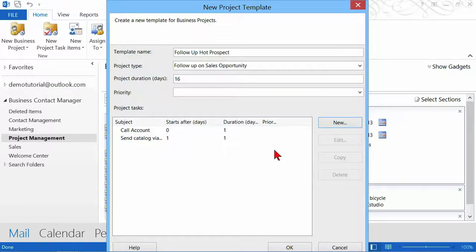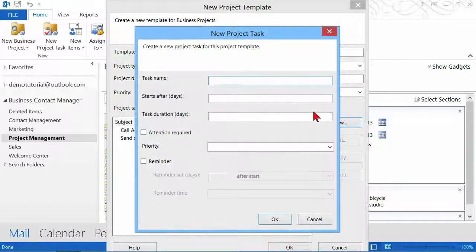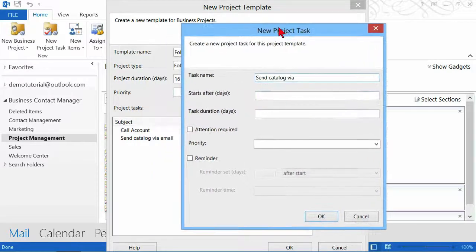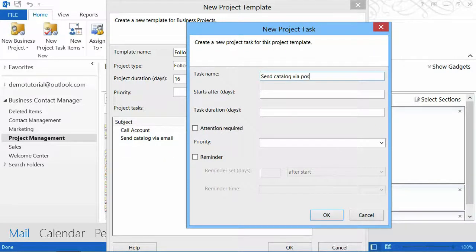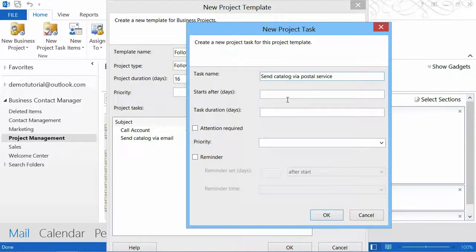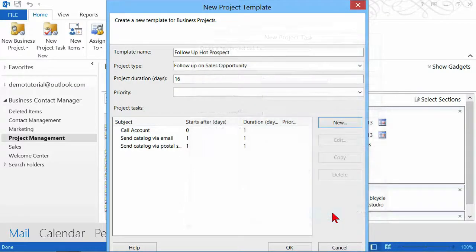My next task, Control V on my keyboard. I sent it via email, now via postal service. This starts after one day, and I'm going to give myself one day to accomplish that task.